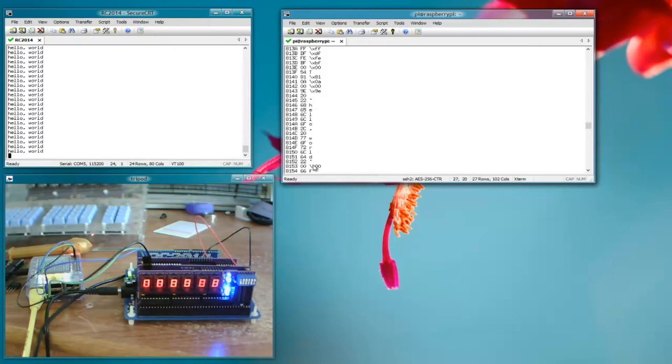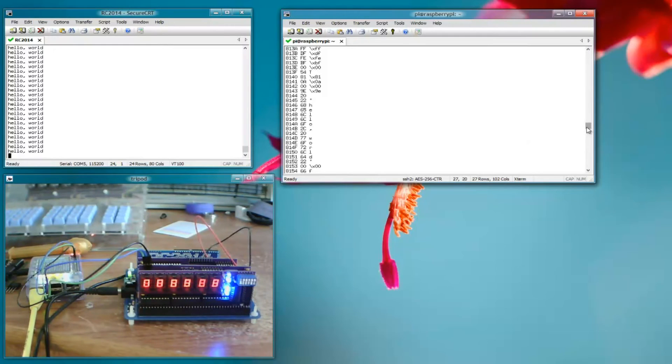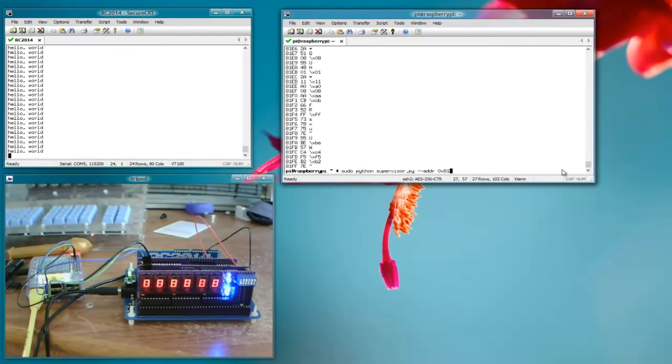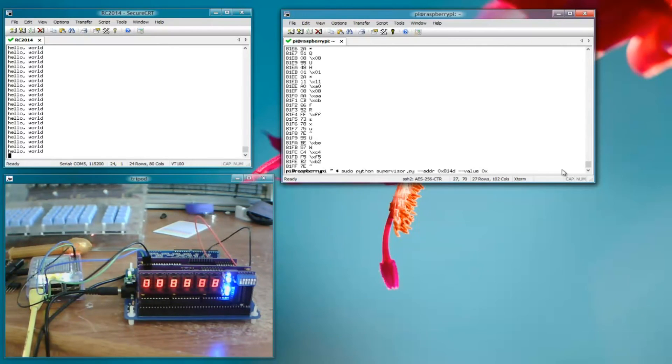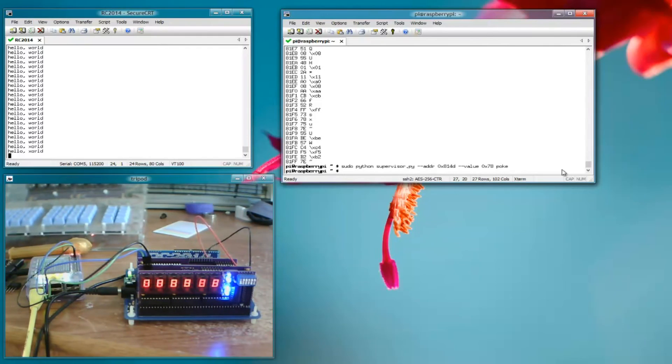So at 814D is the W character. Let's see if we seize control the bus and we change that W to an X. So let's do a 814D value 0x78 and we'll do a poke. So this takes the bus, does the memory write, and then releases the bus.